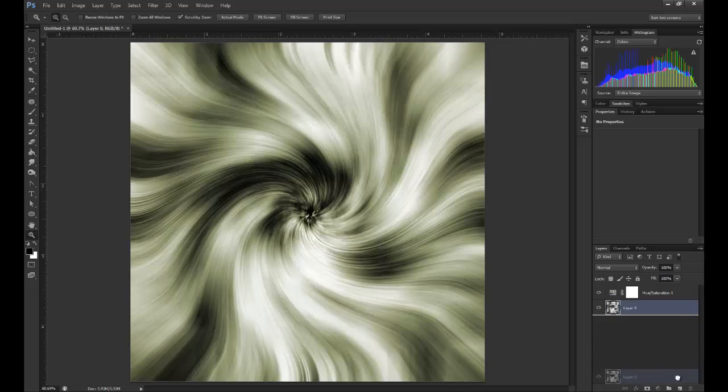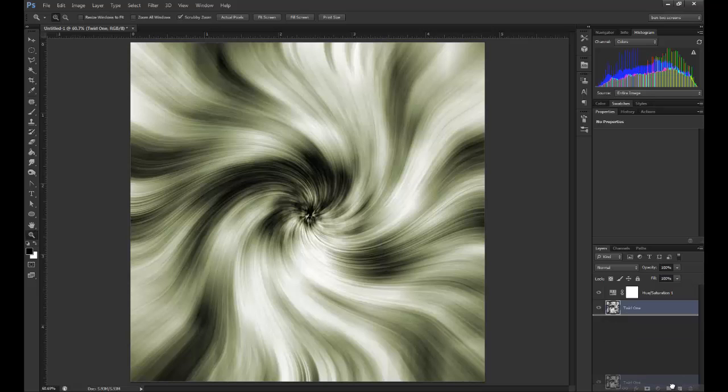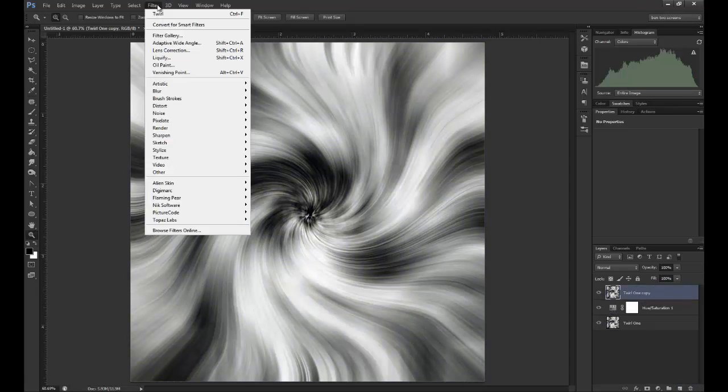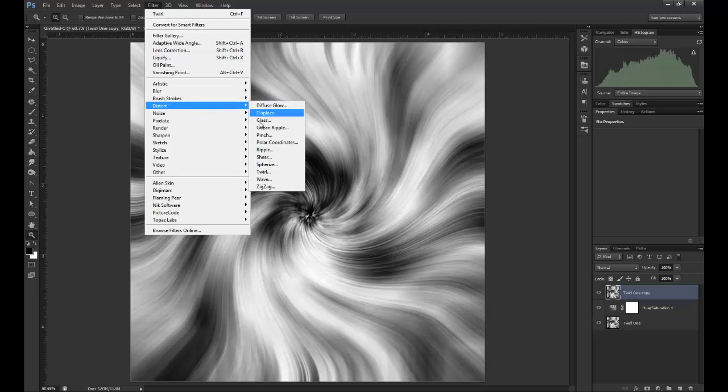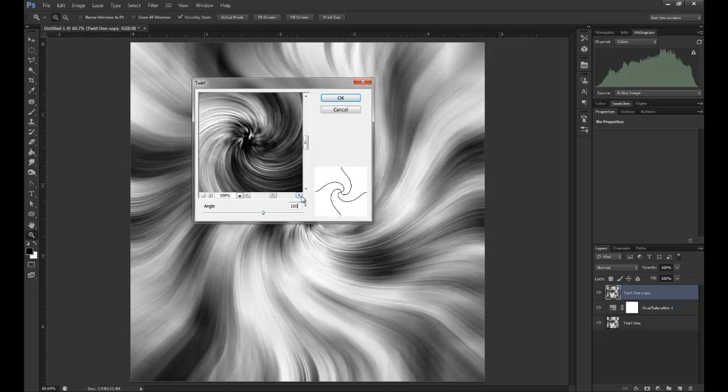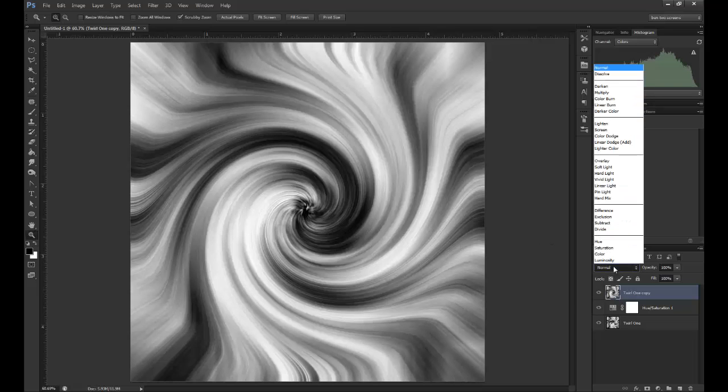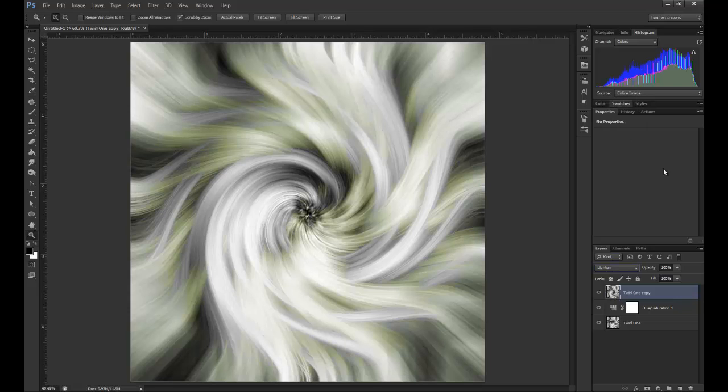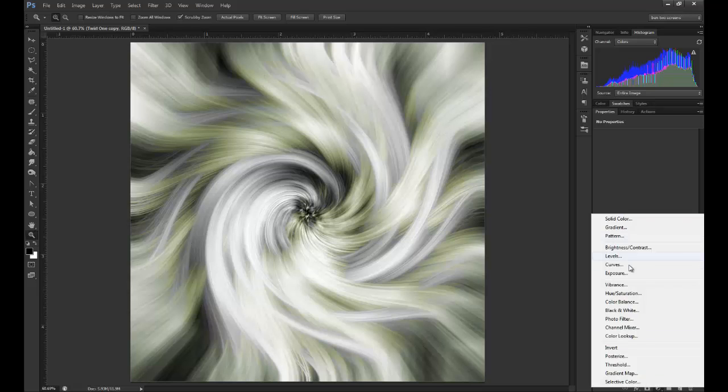Now I'm going to duplicate this first layer, which I should name Twirl1. I'll duplicate it, drop it above, then go Filter, Distort, Twirl again and make the twirl a little bit more at 180. Then change the blending mode to Lighten.